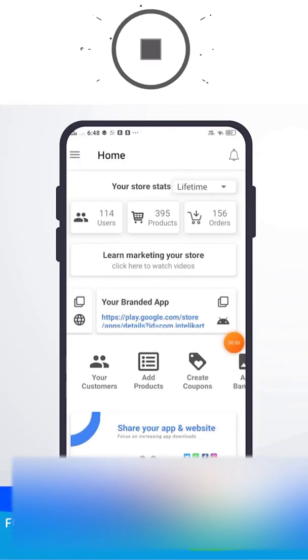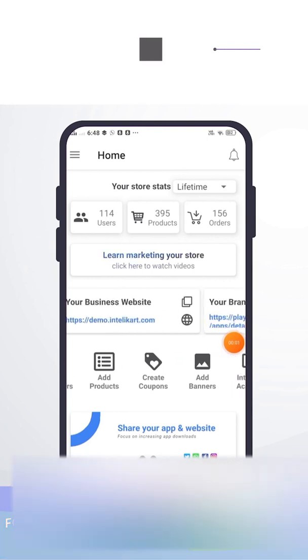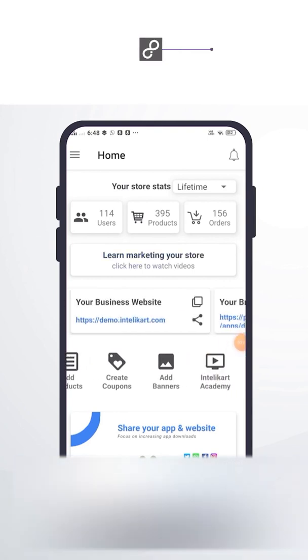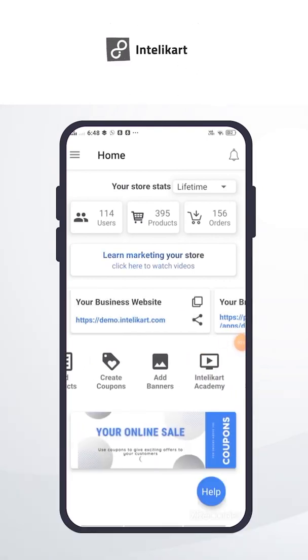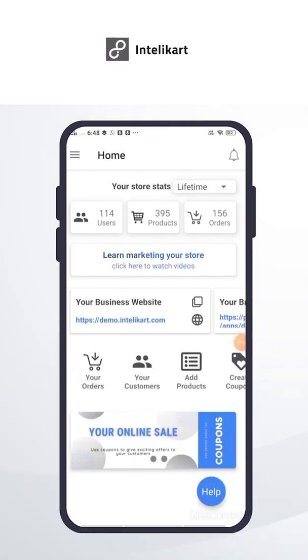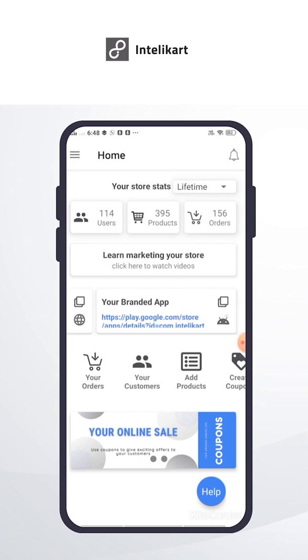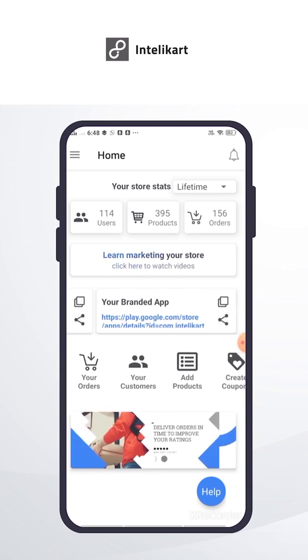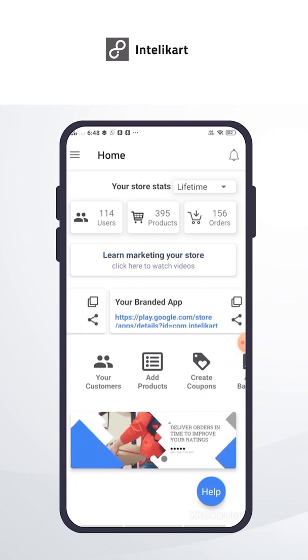Welcome to IntelliCarta. You have done your setup successfully. You will get a branded website, branded app, live on Google Play Store. Let's start.